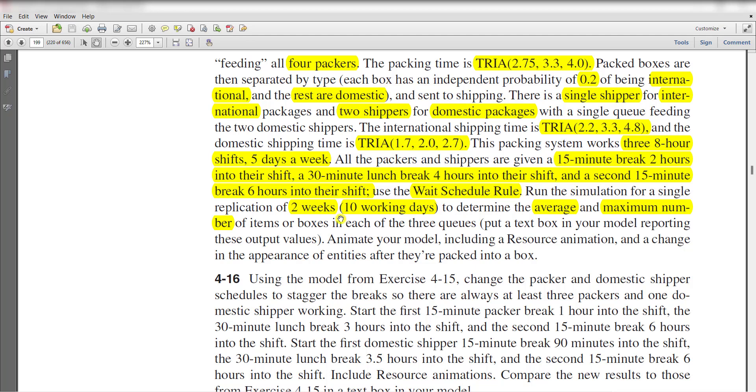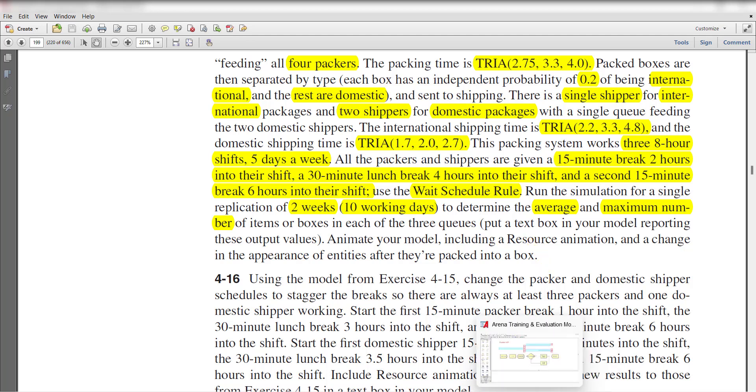Run the simulation for a single replication of two weeks, meaning 10 working days, to determine the average and maximum number of items or boxes in each of three queues. Then finally animate your model and report the result. Let's move to the Arena home screen.